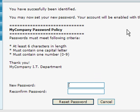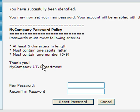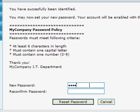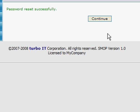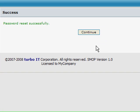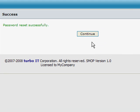If I answer them correctly, SMOP correctly identifies me, and now gives me some detail about my company's password policy, and this message is configurable. Now I can put in my new password. I will type in a new password here, and then click on the Reset Password button. SMOP resets my password, and now I can continue using my new password and get back to work.